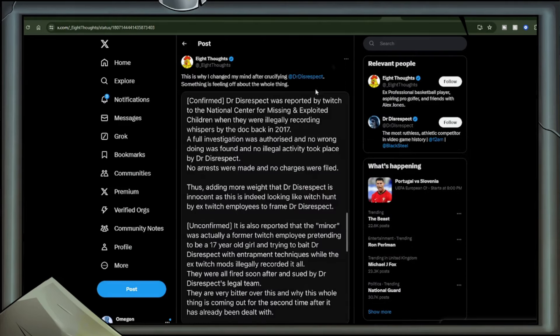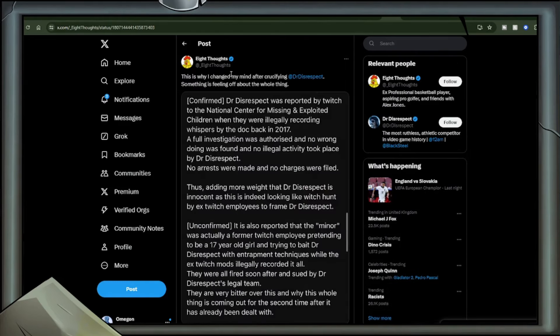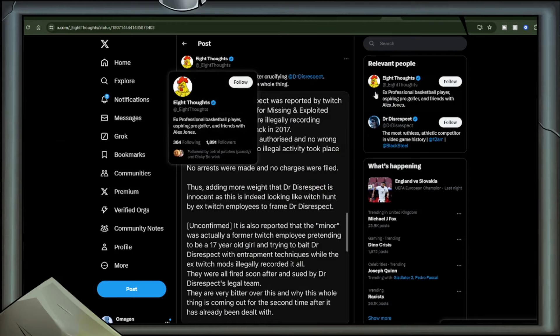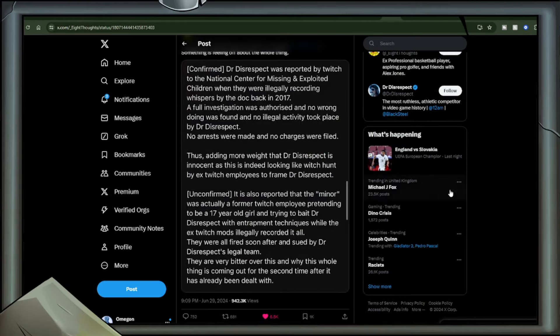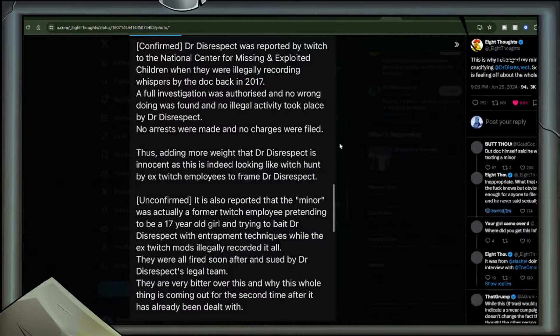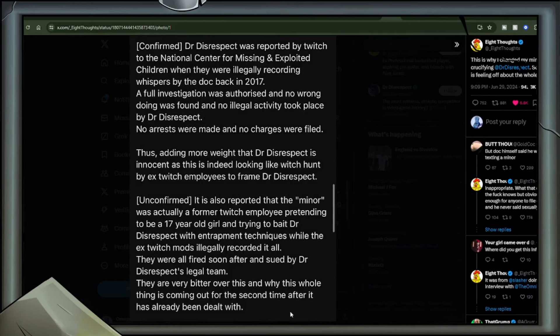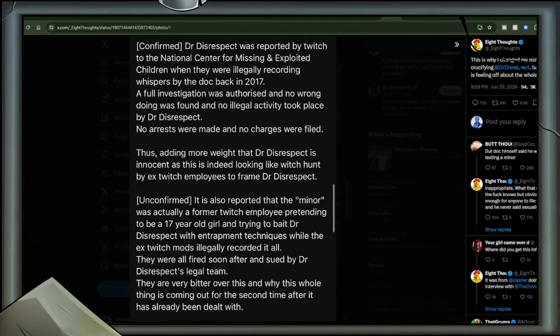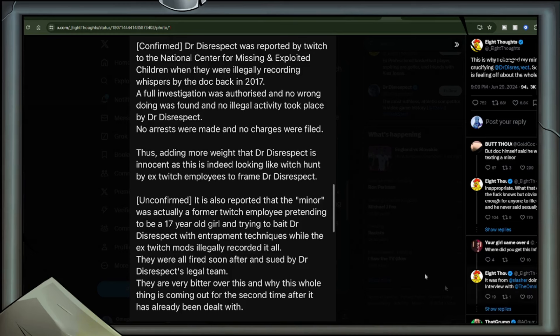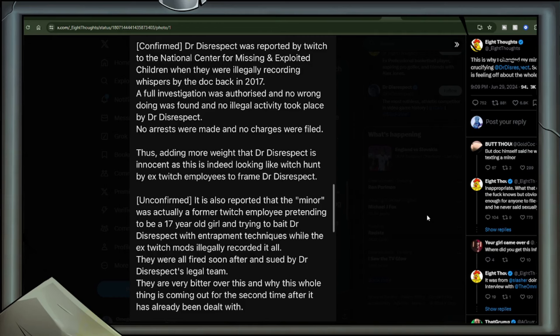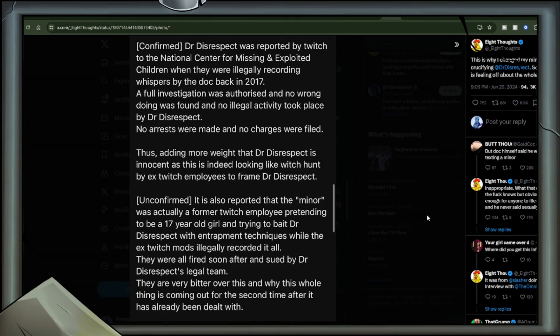Eight thoughts: This is why I changed my mind after crucifying Dr. Disrespect. Something is feeling off about the whole thing. Image included. Confirmed. Dr. Disrespect was reported by Twitch to the National Center for Missing and Exploited Children when they were illegally recording whispers by the doc back in 2017. A full investigation was authorized and no wrongdoing was found and no illegal activity took place by Dr. Disrespect. No arrests were made and no charges were filed, thus adding more weight that Dr. Disrespect is innocent as this is indeed looking like witch hunt by ex-Twitch employees to frame Dr. Disrespect. Unconfirmed. It is also reported that the minor was actually a former Twitch employee pretending to be a 17-year-old girl and trying to bait Dr. Disrespect with entrapment techniques while the ex-Twitch mods illegally recorded it all. They were all fired soon after and sued by Dr. Disrespect's legal team.